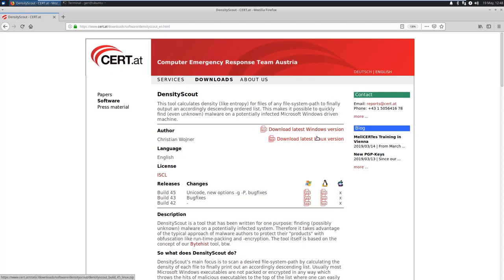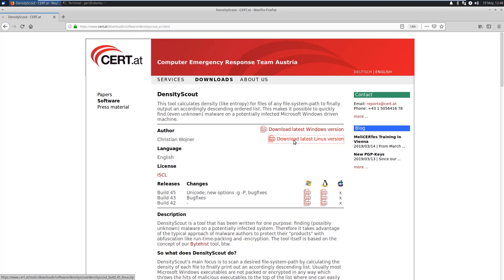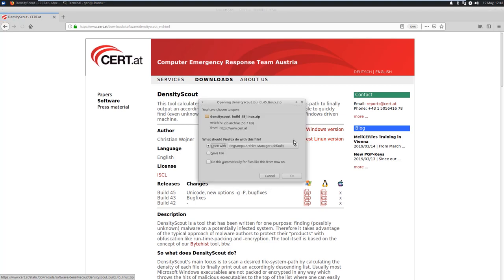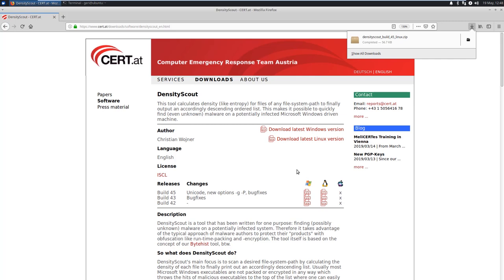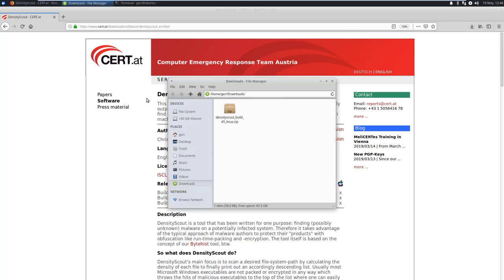Alright, let's first download it. It can be found on the site of the Austrian cert at cert.at. There's both Windows and Linux versions. I will use the Linux version, so let's download it.